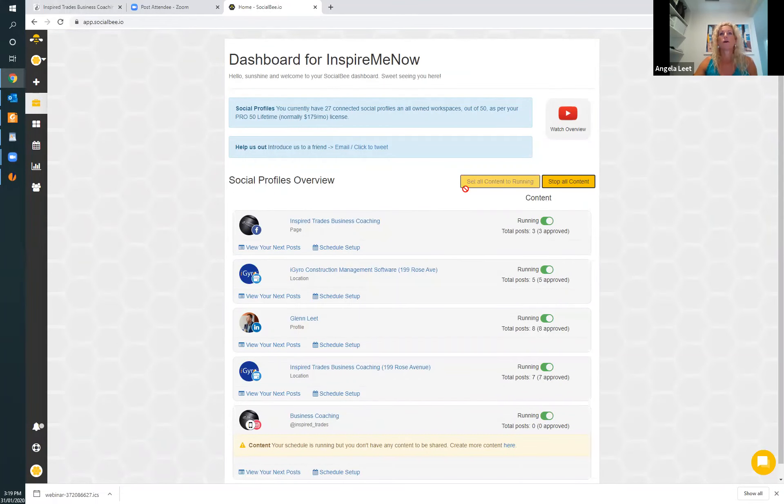I love SocialBee — it's fantastic, I'm a fan. See how you go. Thanks Tim. Very good. Thanks Angela. Thanks everyone for joining and we'll see you again next week. See you soon.